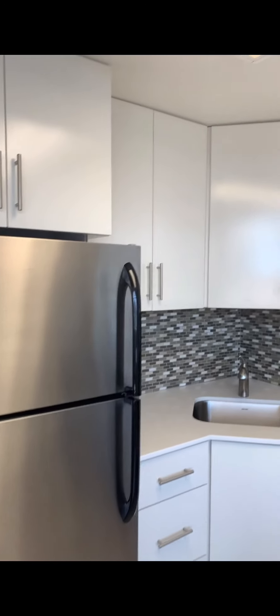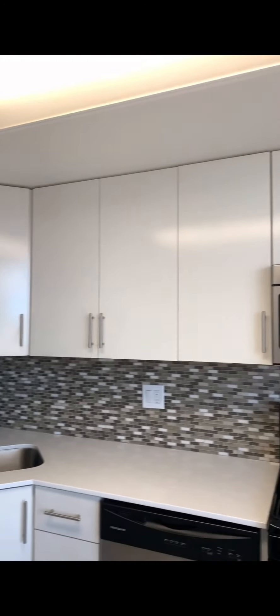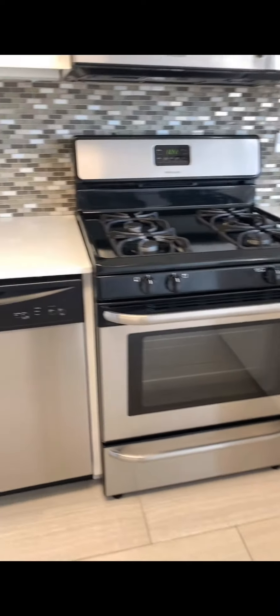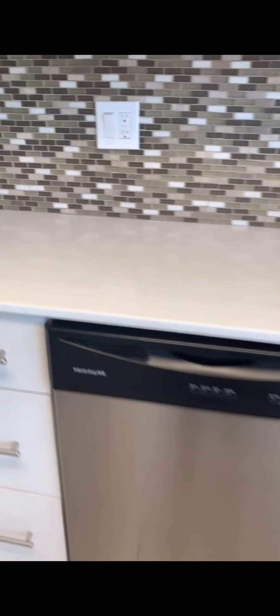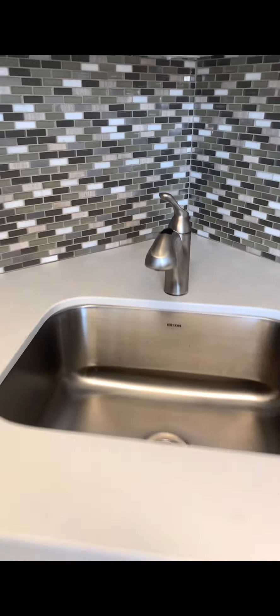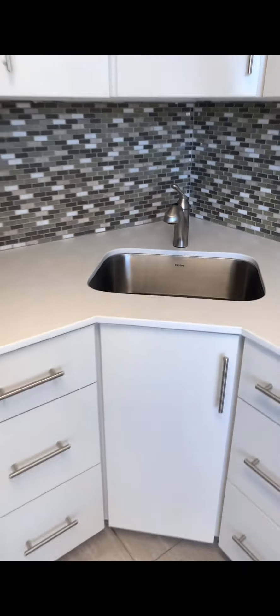Tons of storage space, and of course a dishwasher, large sink, and beautiful features.